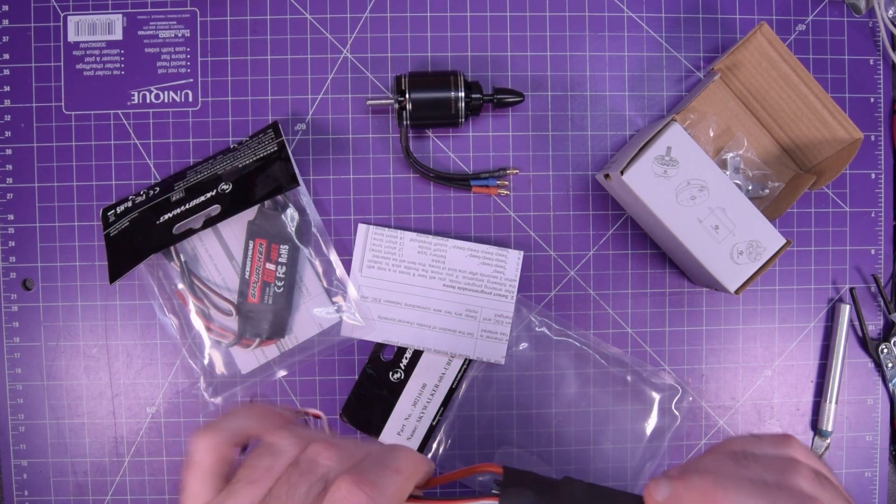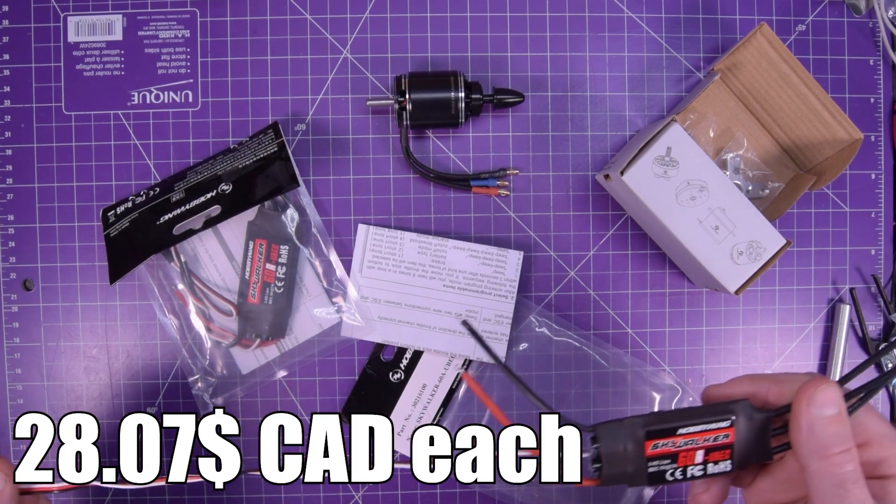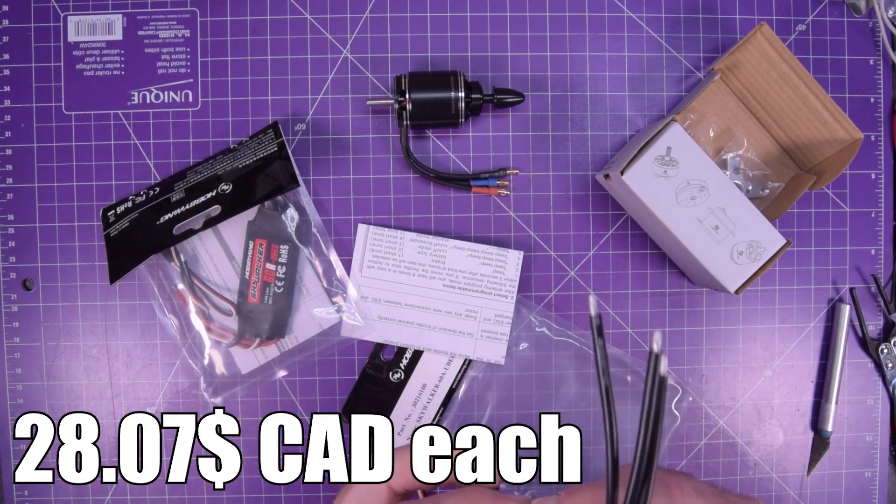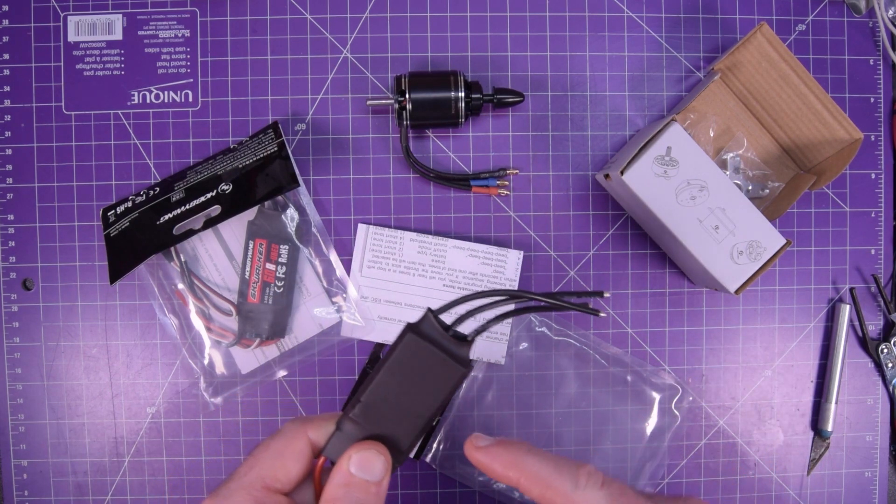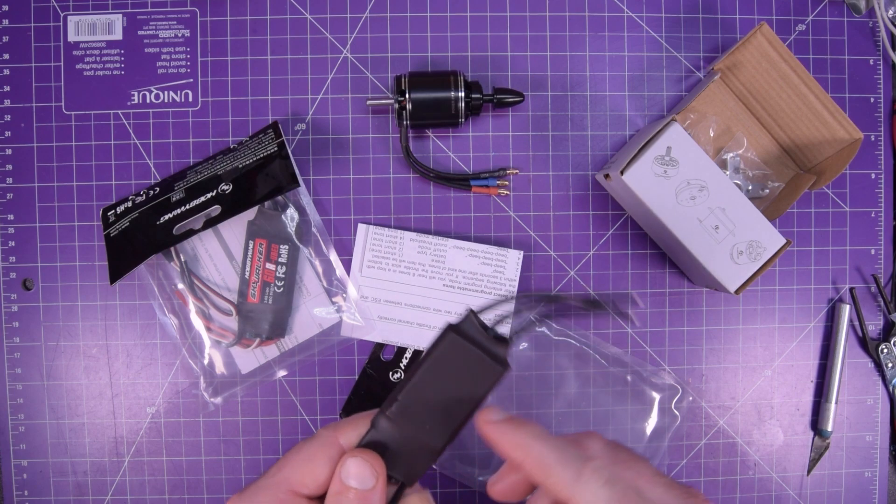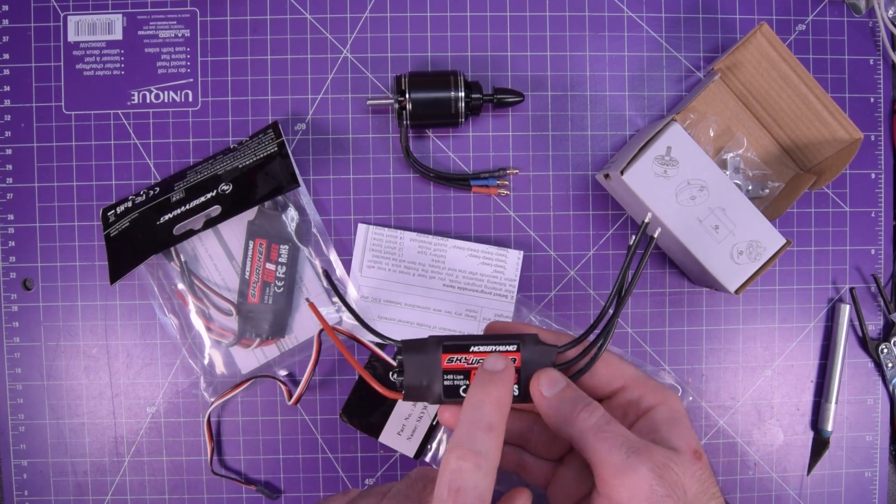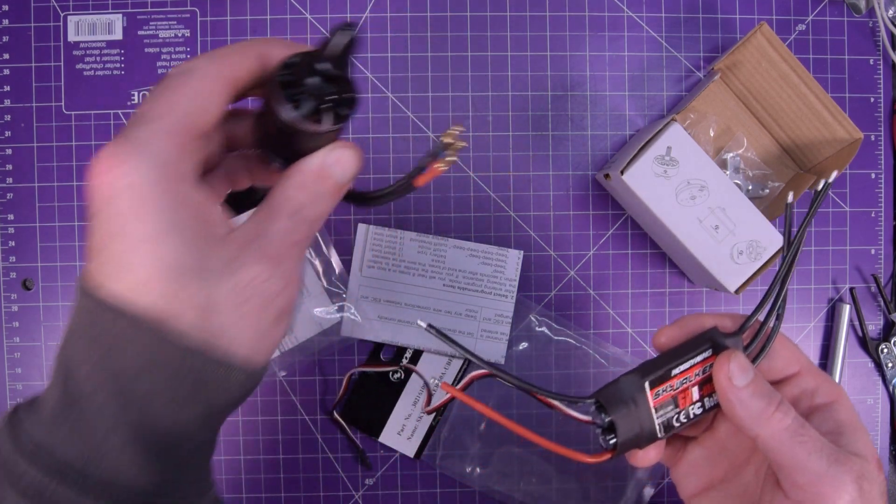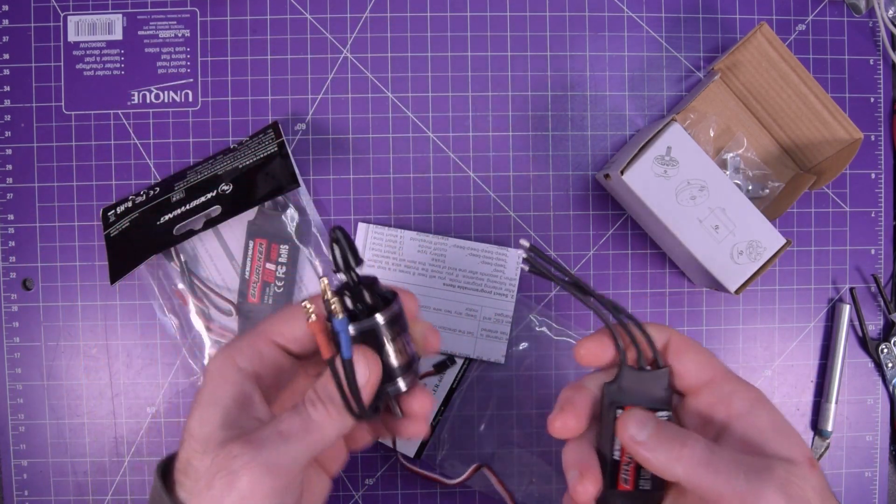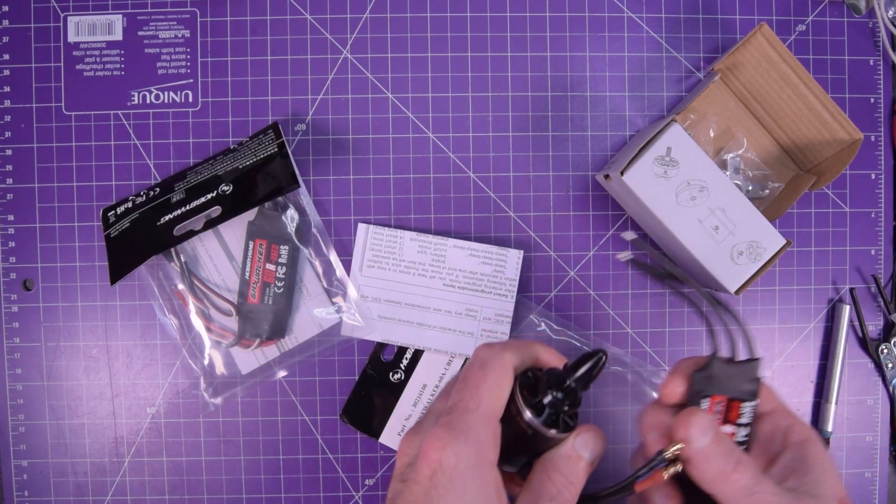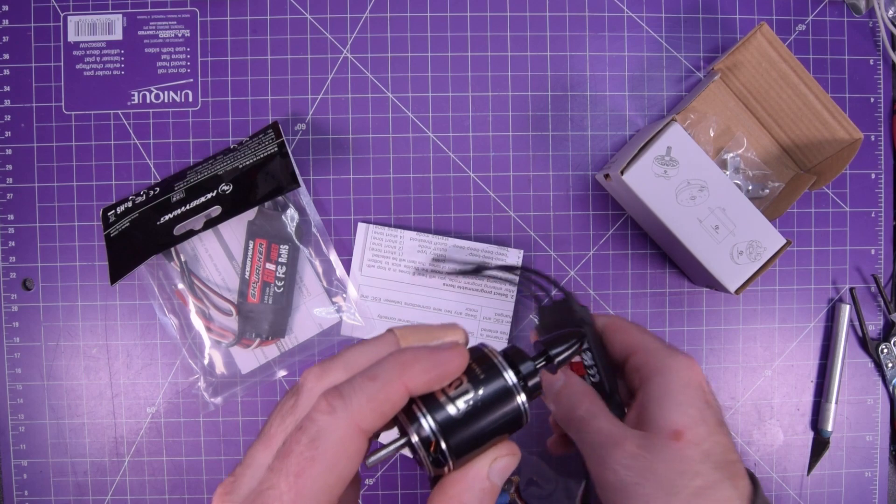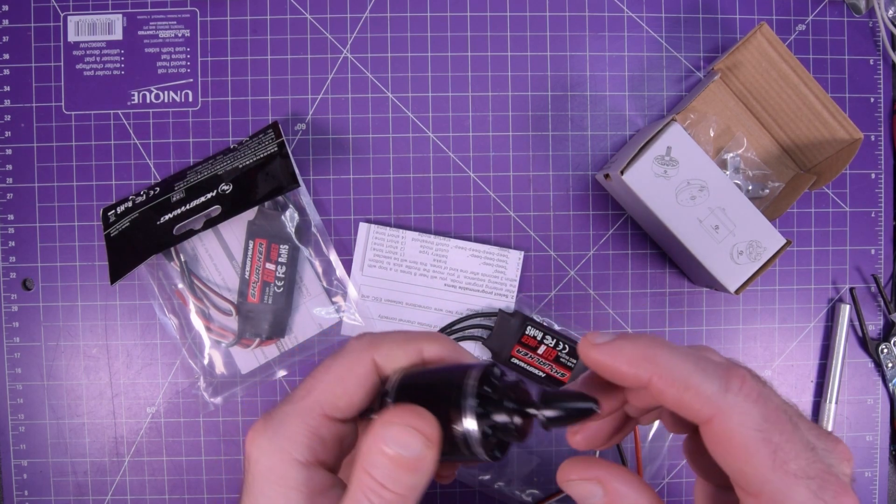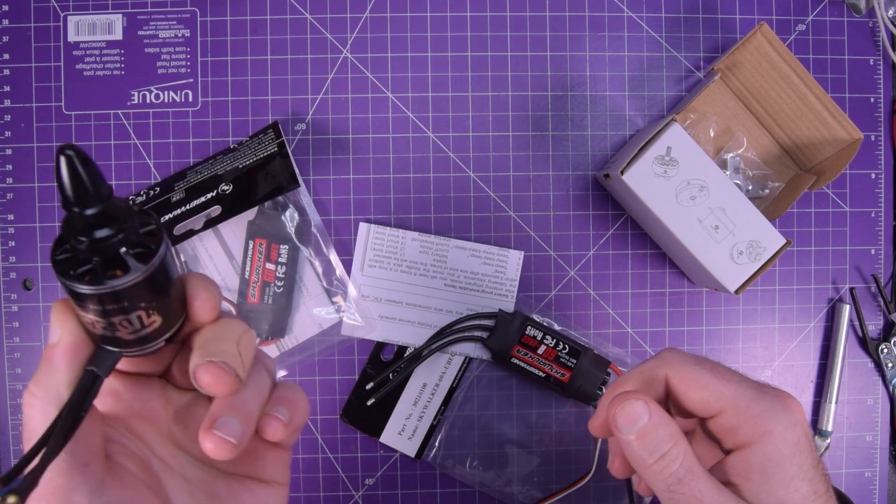So these are quite expensive for what they are. I think they were 30 bucks each or something like that. But again I'm hoping not to burn these out. I'm hoping not to drive them really hard. I also got a good quality. Hobbywing is reasonable quality for the price. And hopefully these two are well matched enough that they don't burn.